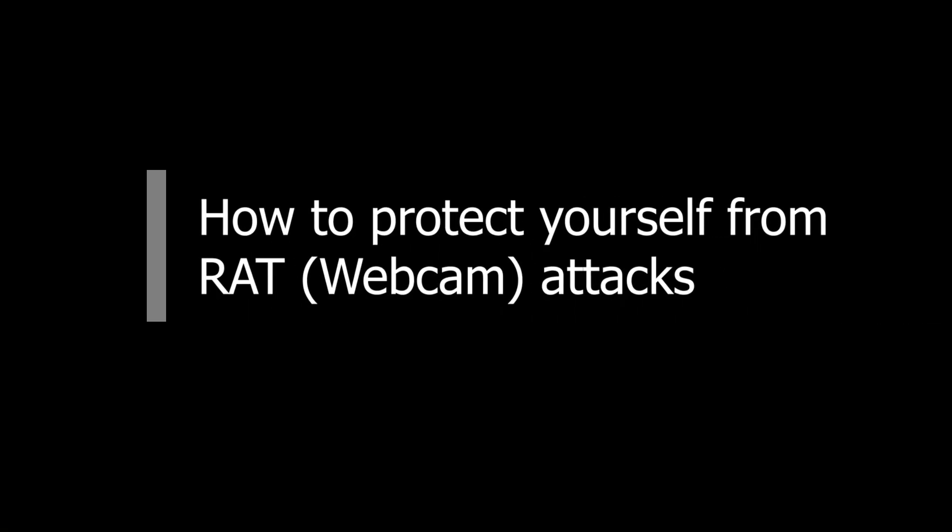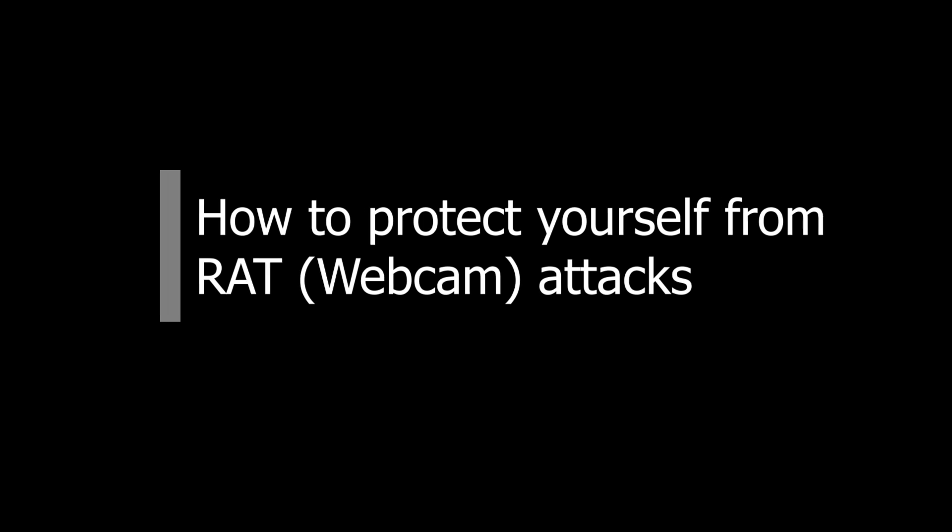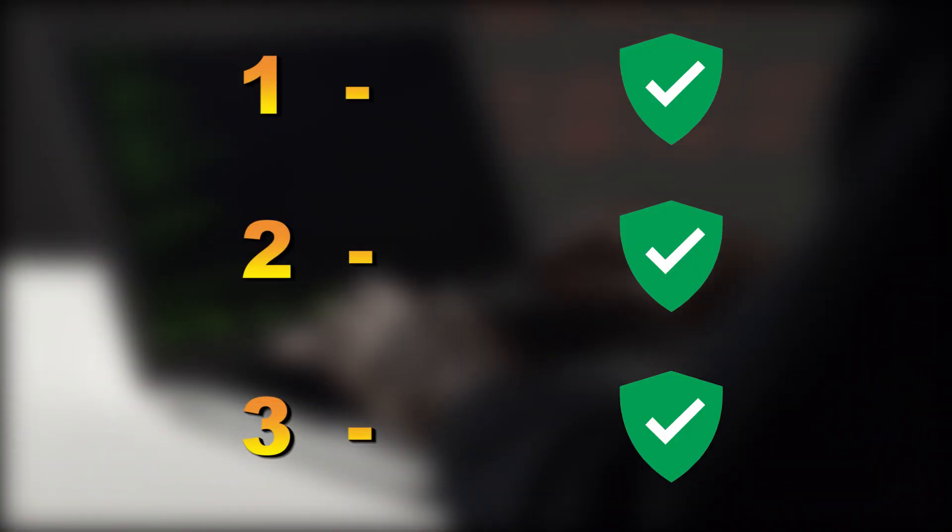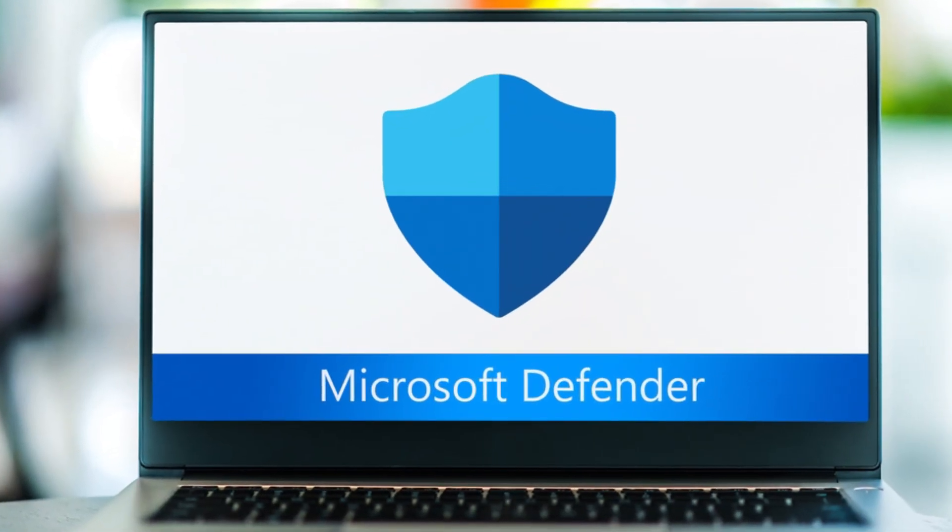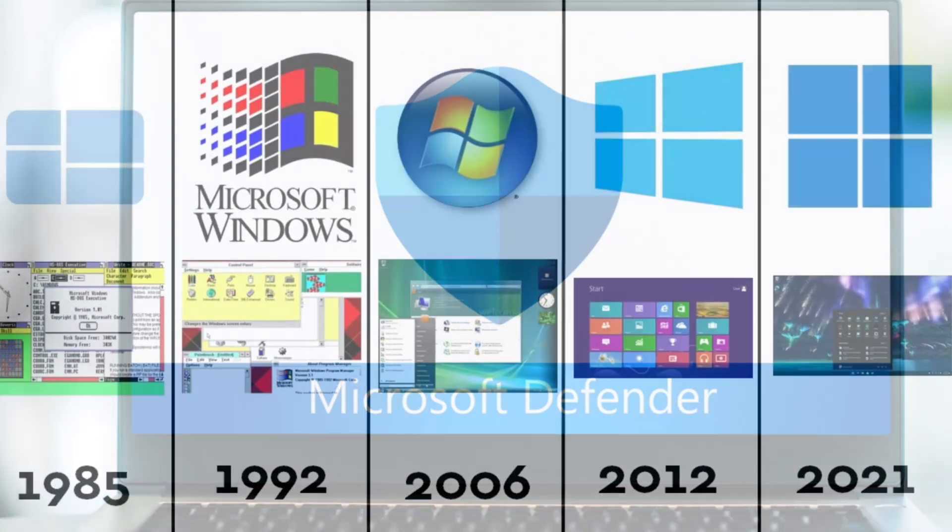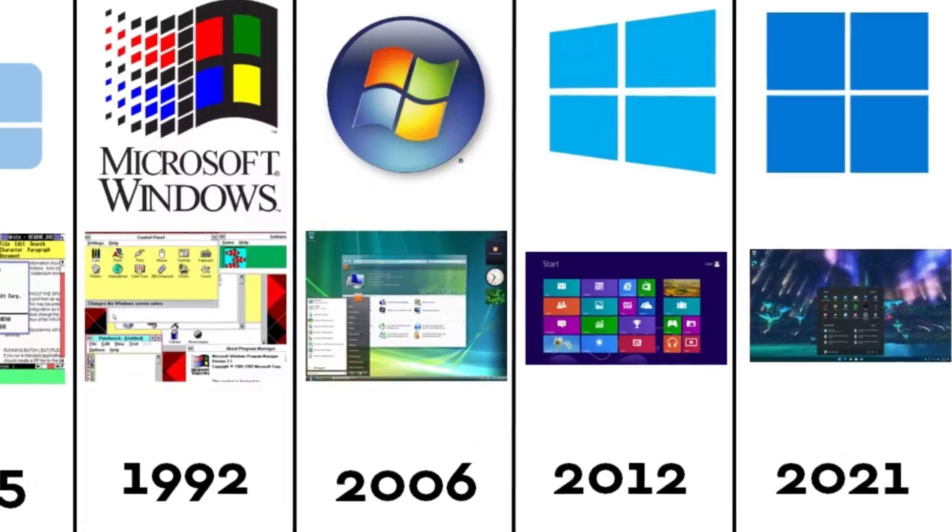How you can protect yourself from those attacks. I will show you three simple security steps you can do. Number one: keep your Windows Defender updated and use a supported Windows version.